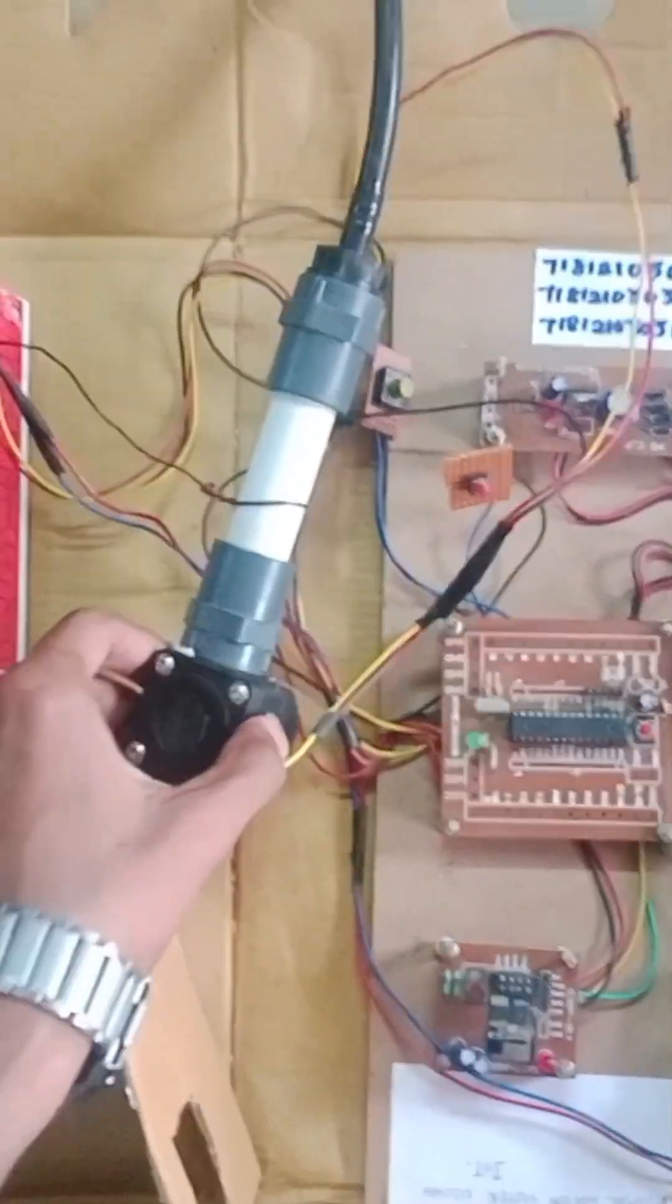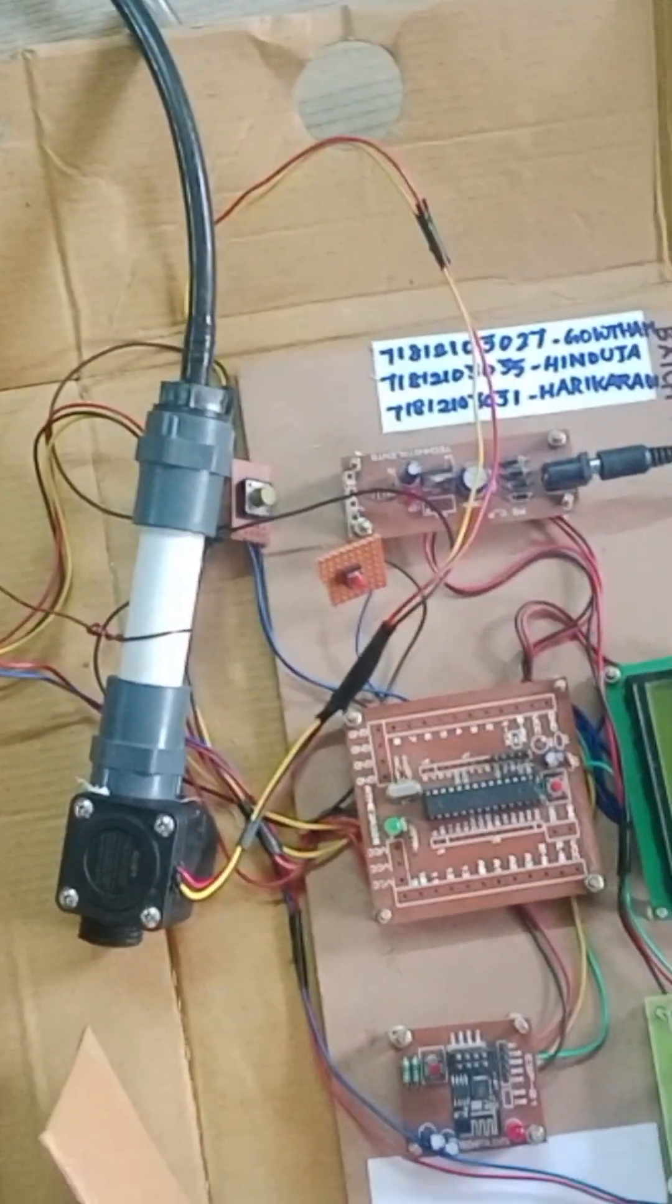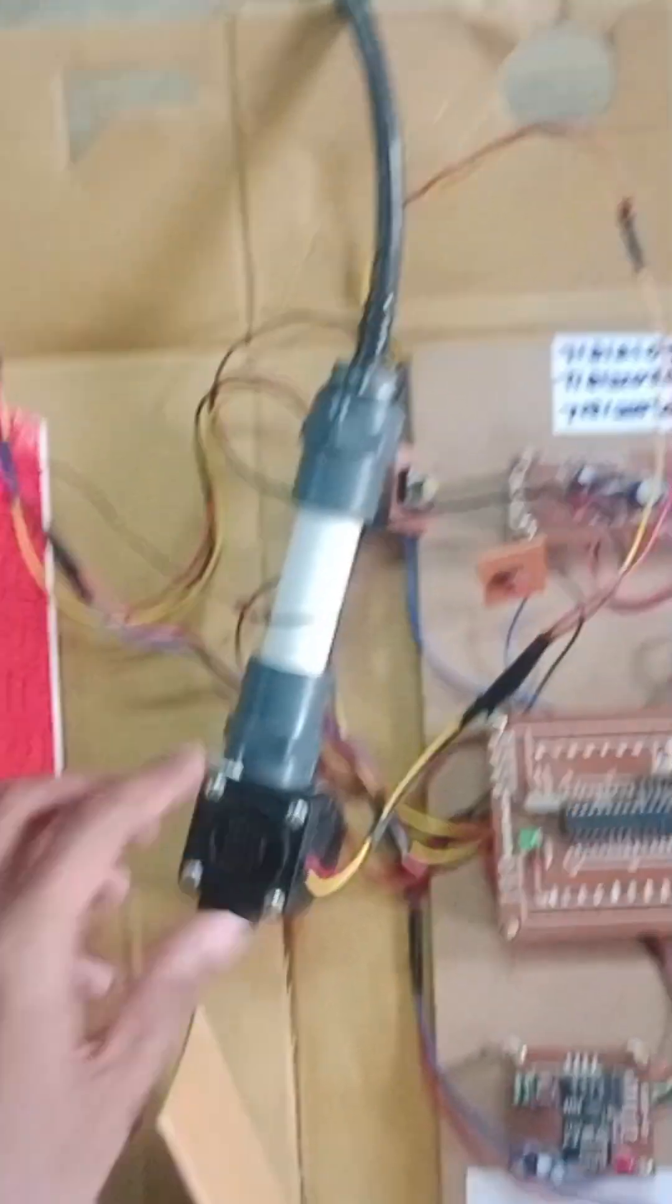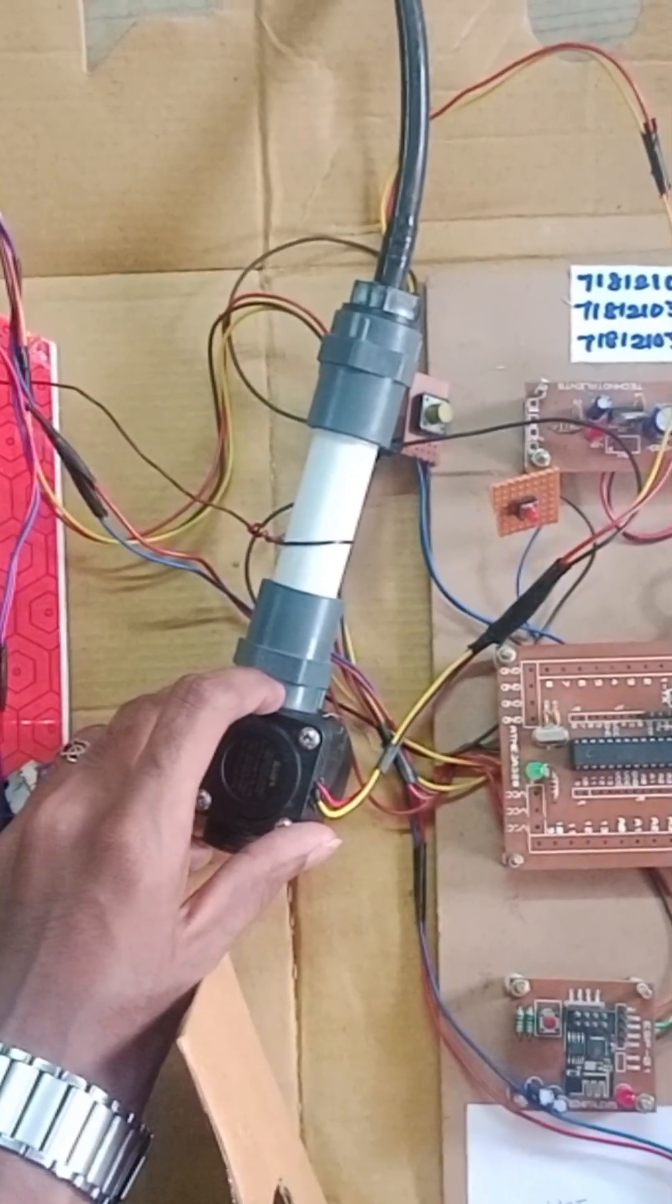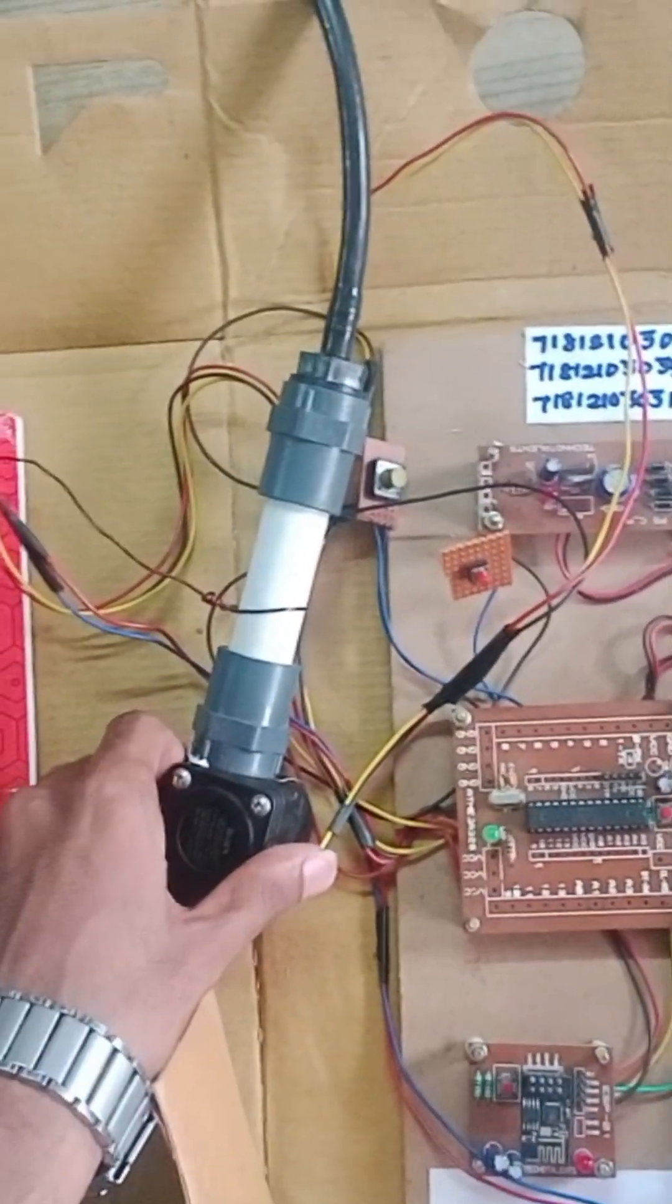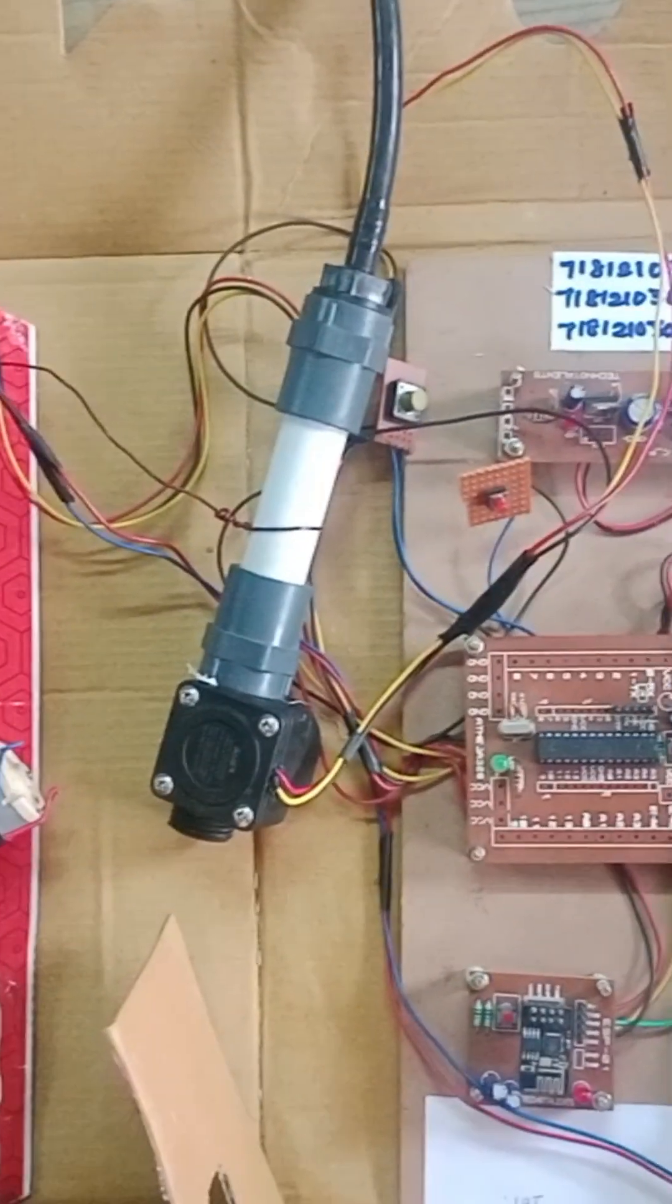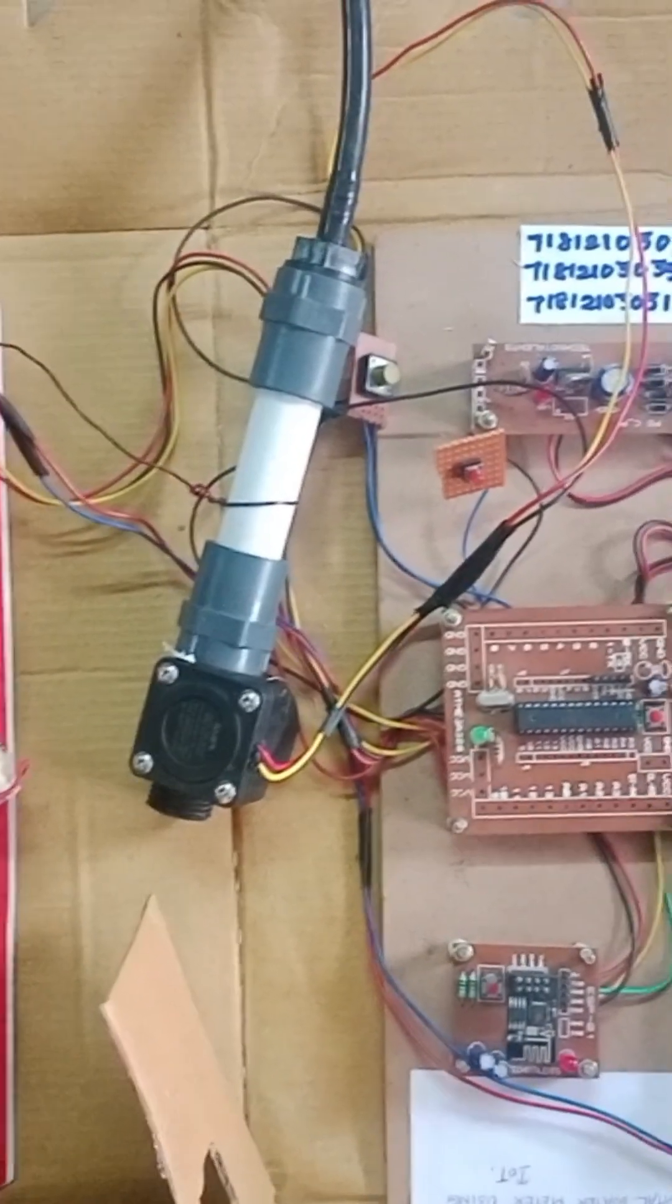This water flow sensor, we have two water flow sensors. When water is passed through this, it has a turbine in it. When the turbine rotates, the water quantity and its volume is calculated.